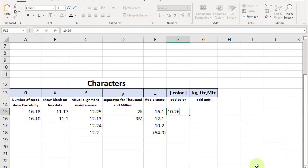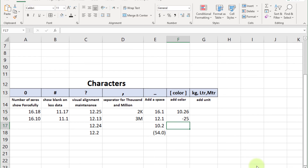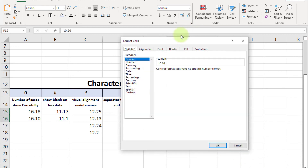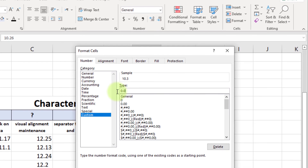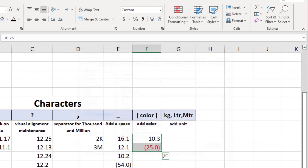Now move forward to color. We can add color using custom format. Select this value and go to Custom format. First section is positive: '0.0', then semicolon to break the section. For the second section, enter '[Red]' in box brackets, then '(0.0)' in parentheses. Press OK. Now you can see the negative number displayed in brackets and in red color.